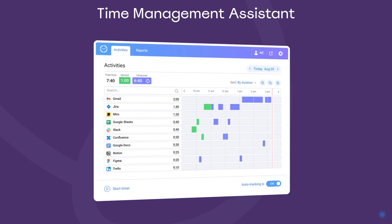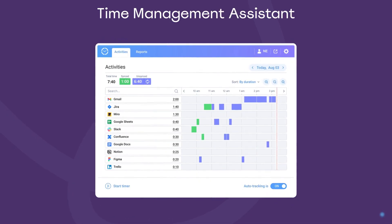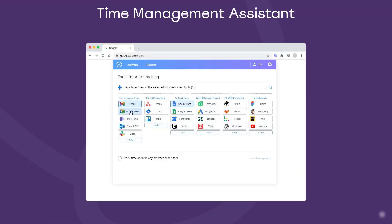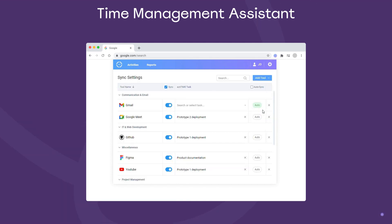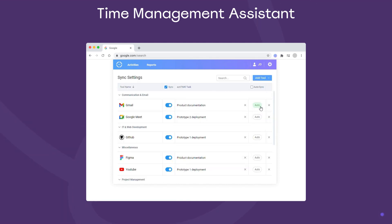Finally, we have Time Management Assistant, a fully automated browser extension for online activity tracking. First, decide which websites and apps you want to track, and set your data synchronization rules.